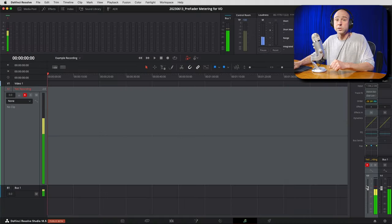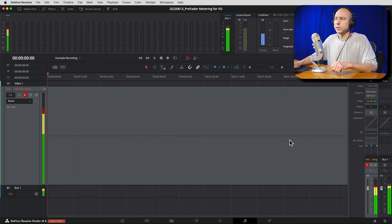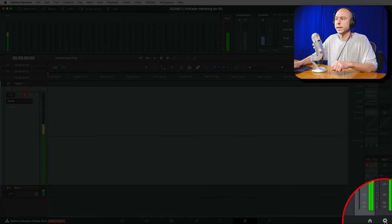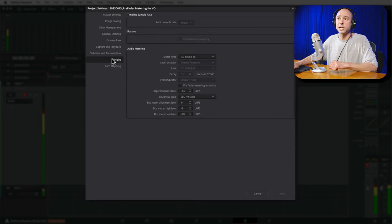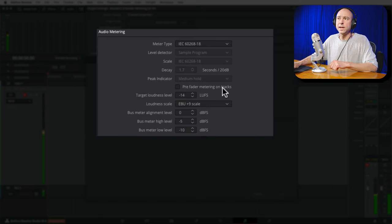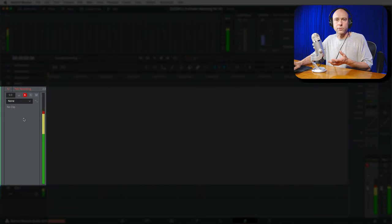We want to know what the audio level is pre-fader — before it gets to the fader — so we know if our signal coming into DaVinci Resolve is good. I'll double-click the fader to reset it to zero. To set the meters to pre-fader, go into Project Settings — the gear icon at the bottom right. In Project Settings, go to the Fairlight section, and there you'll find 'Pre-fader metering on tracks.'